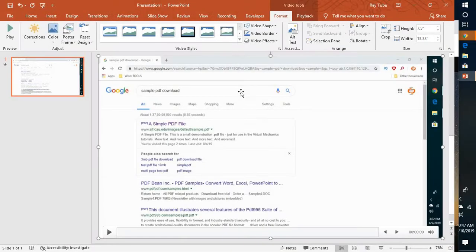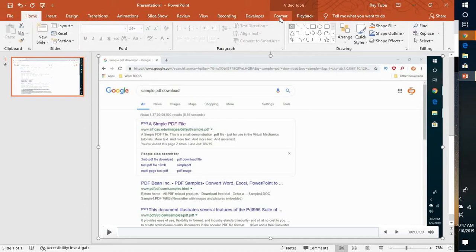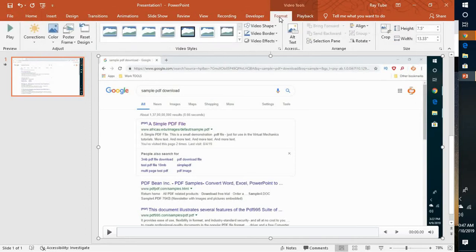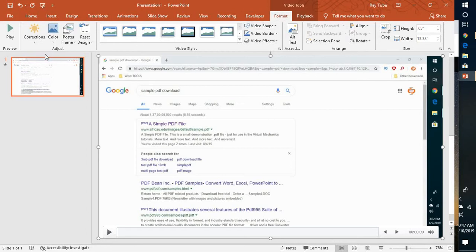Now let me exit this presentation. Once you're in this slide mode, what you will have to do is go to the Format tab. This Format tab will be available only once you insert a video.